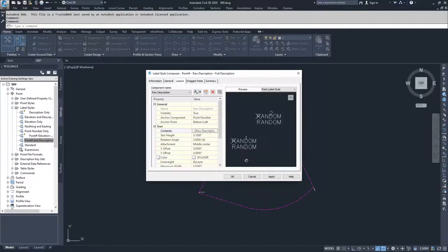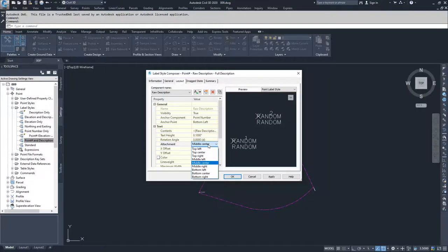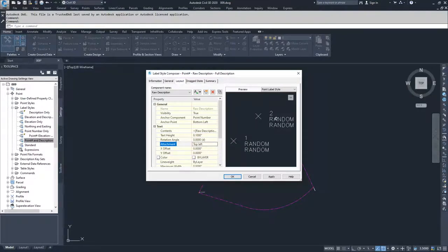We're going to click OK and you can see we now have to adjust where our attachment is. We have it attached at the middle center of our label, but we want it to be the top left. Now you can see we have our point number, our raw description, and then our full description.